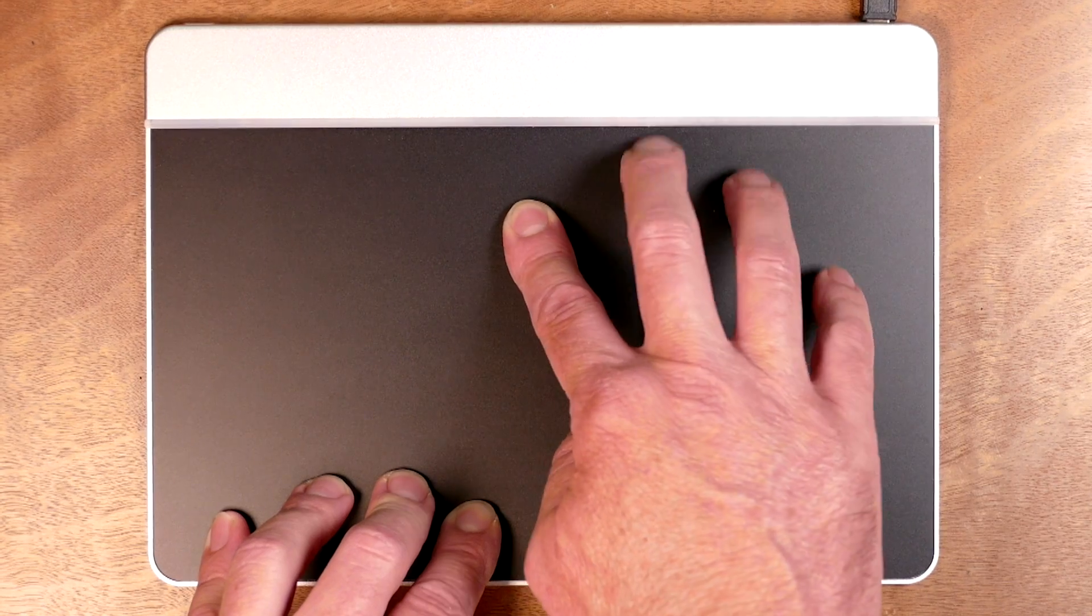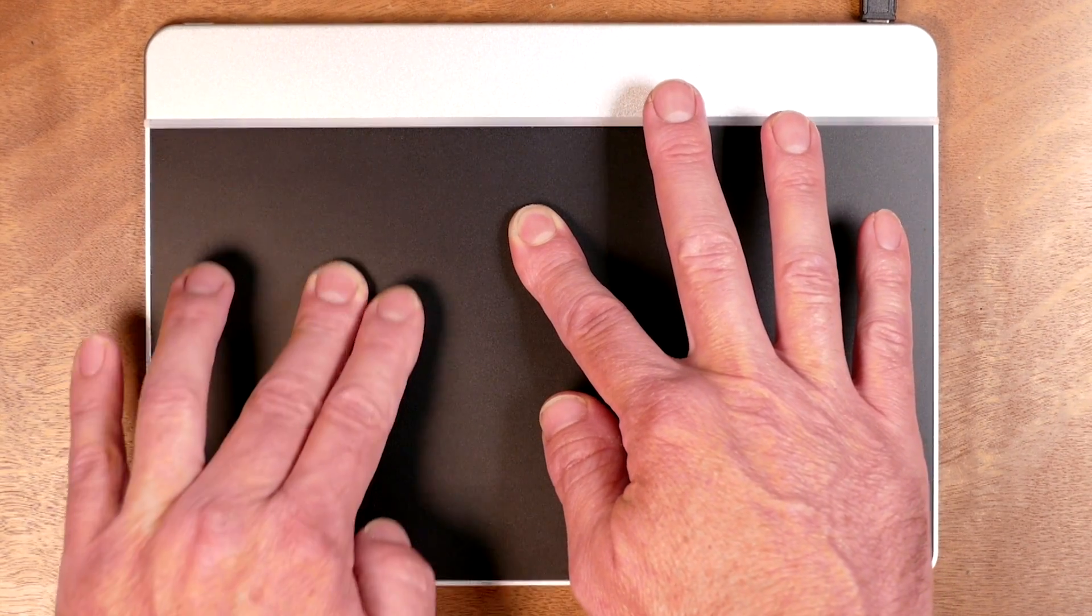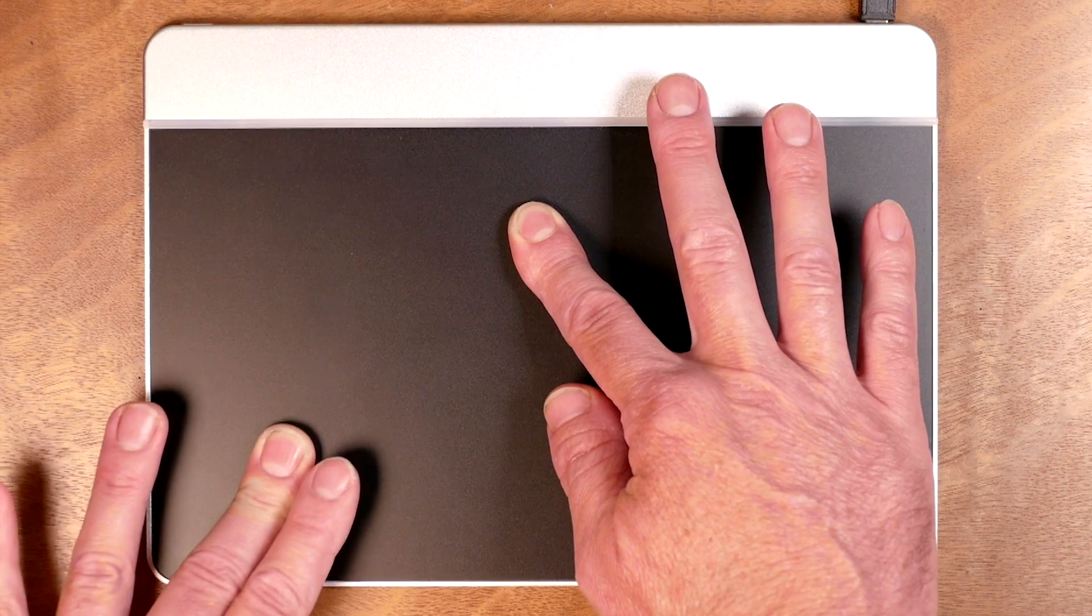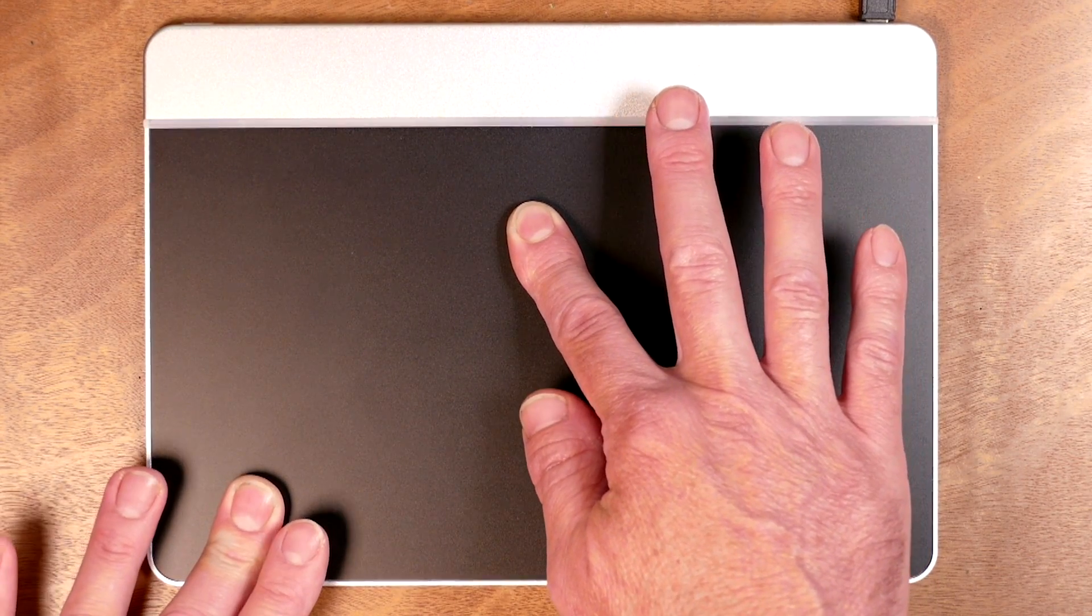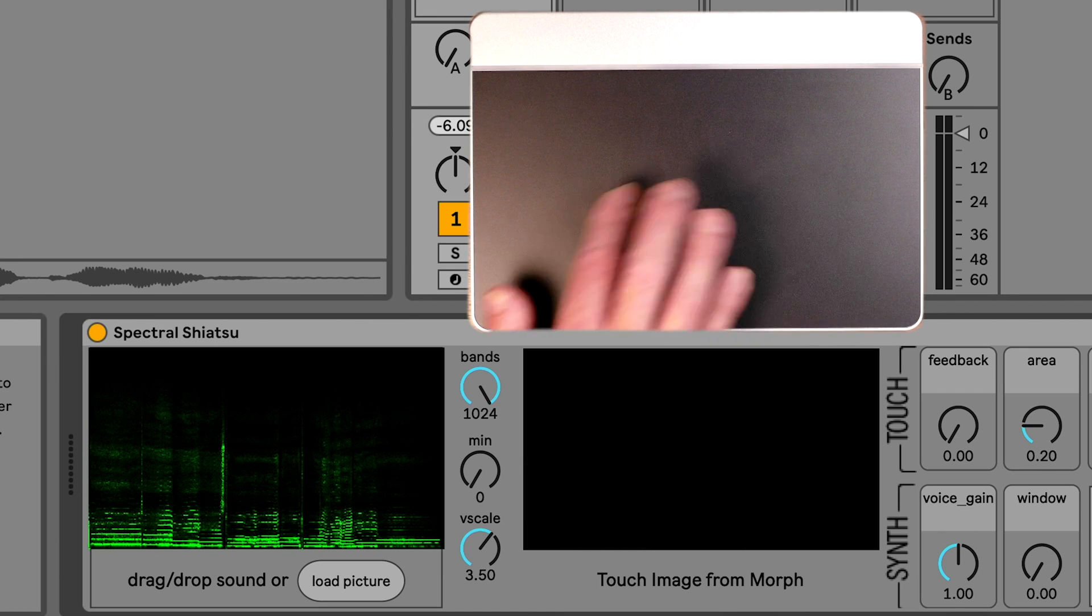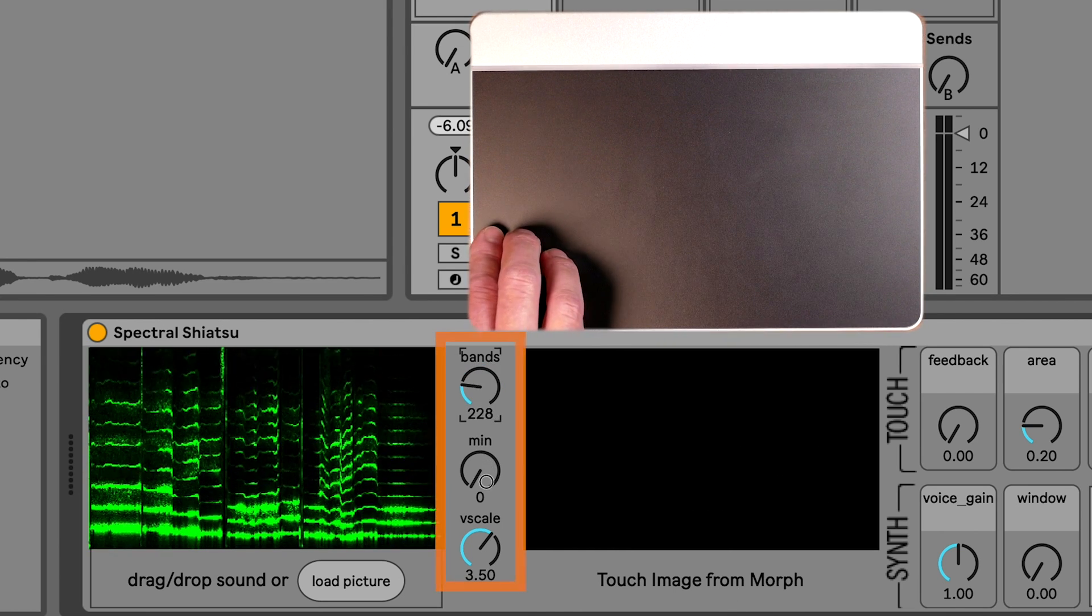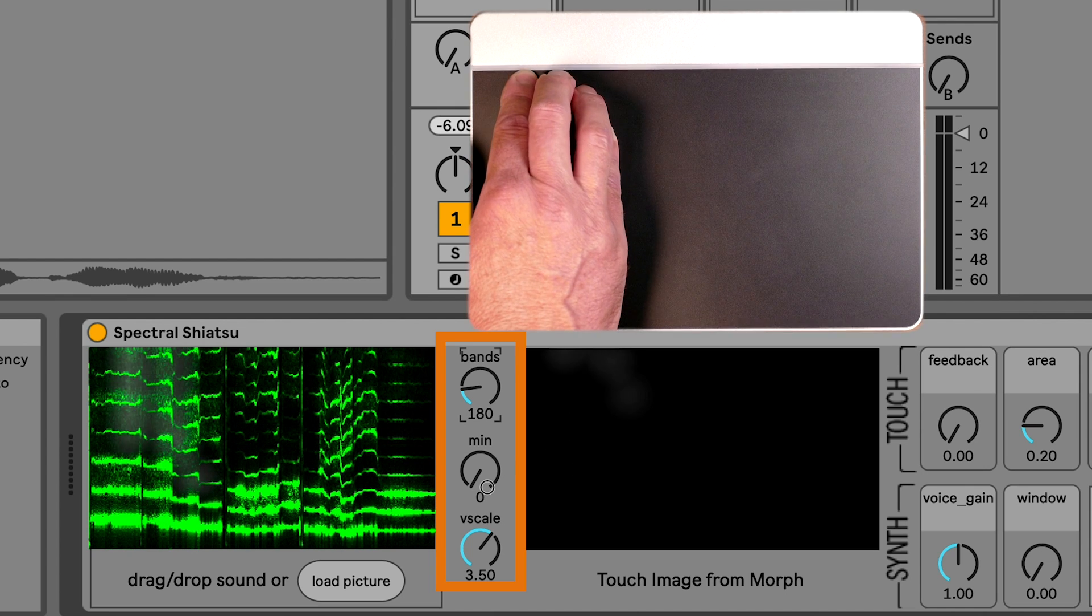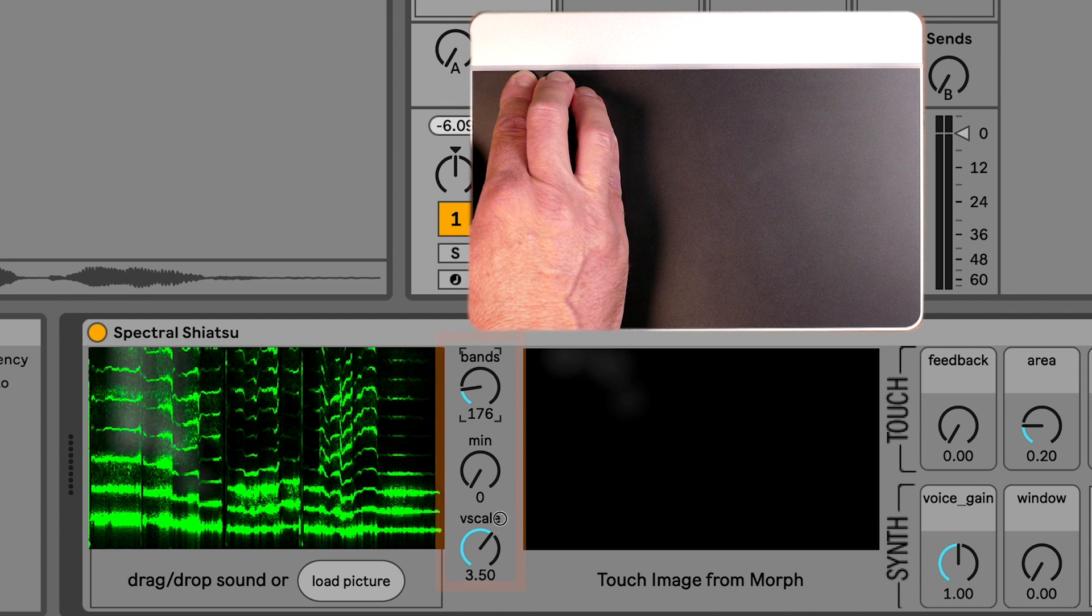You'll notice that the high frequencies are maybe not as fun to play with. That's why I've scaled the Y touches to have more influence on the lower frequencies. You may disagree with my decisions, so you can use these knobs to crop the frequencies of interest and change how much detail you have on the lower frequencies.